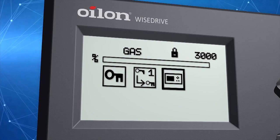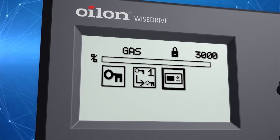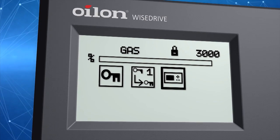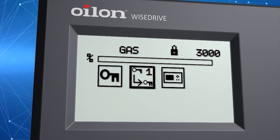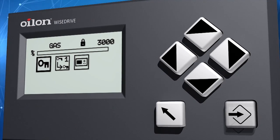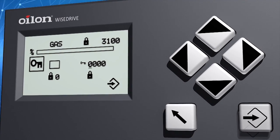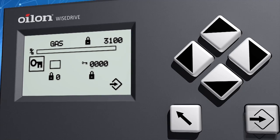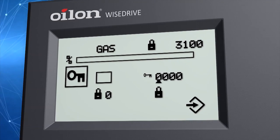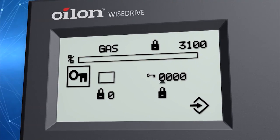Where you can change screen brightness and other settings. First, you should log in with a password. Highlight the key icon and press enter. You can type in the password using the arrow keys. On the first operation level, you can only monitor the burner operation.